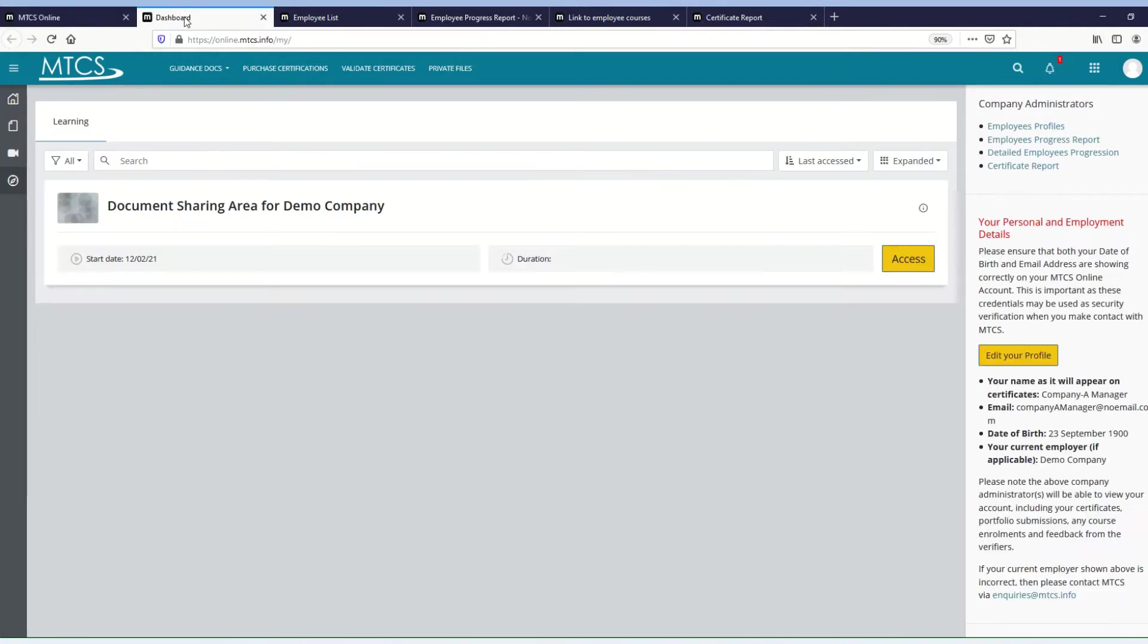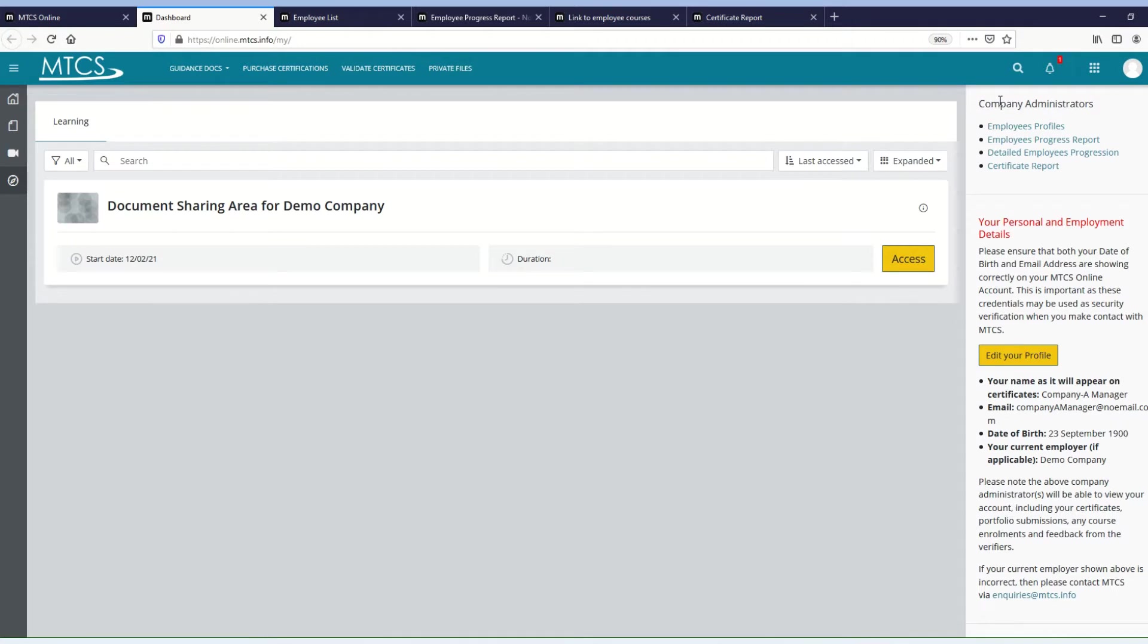If you click on that, you will come to this screen here. On the right hand side, there is a block that contains a link to the different reports that you have access to. There are currently four, but this may change over time.